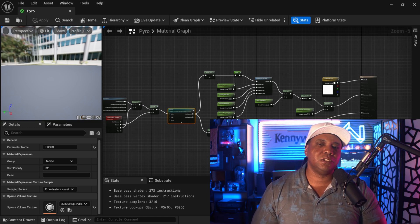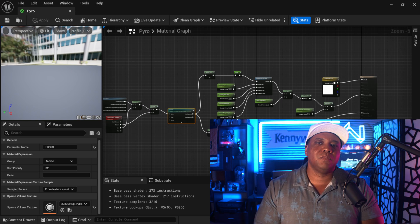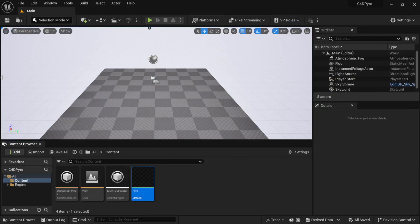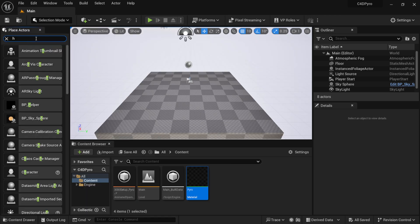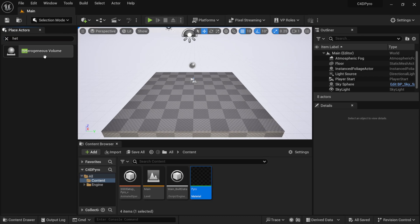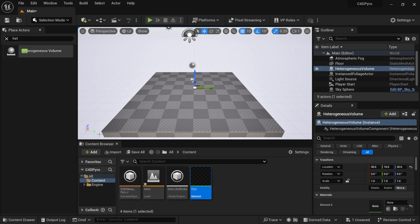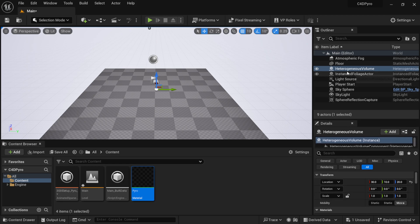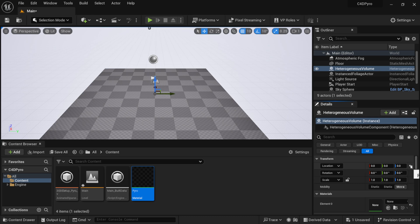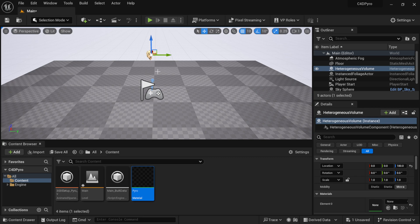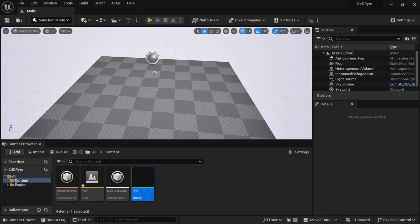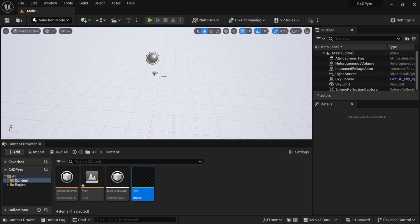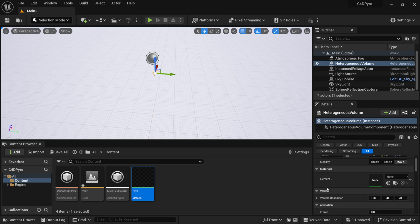Exit the material editor. To place the volume in the scene, go up to the quick-add button, come down to Place Actors Panel, and search 'HET' — it'll bring up the Heterogeneous Volume actor. I'll just call it H Volume. Click and drag it into the scene, then zero out its position in the Details panel so it's in the center. You can see a dragon icon — that's where the VDB will be. Delete the player start and floor plane if needed.